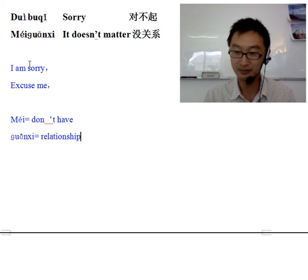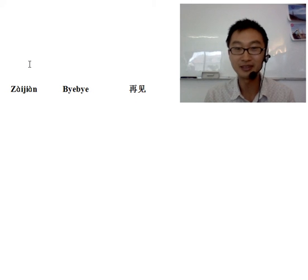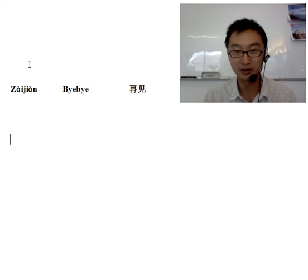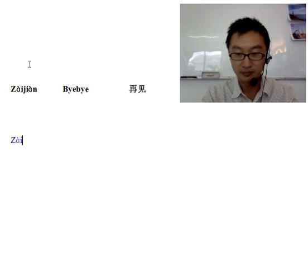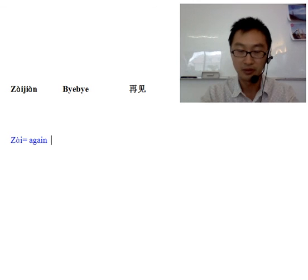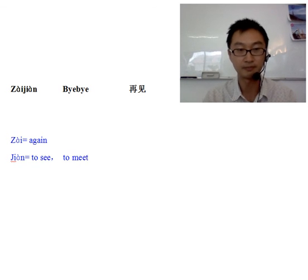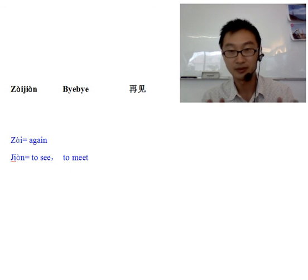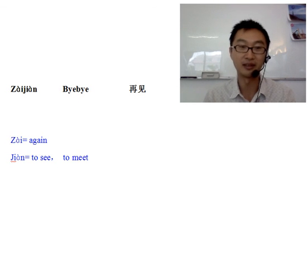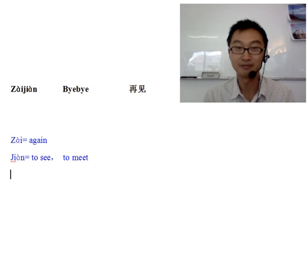Okay. Dui bu qi — Mei guanxi. Now let's go on to the last one for today's lesson: Zai jian. You may know this — Zai jian means bye bye or goodbye. Every character has a meaning: Zai basically means again, and jian means to see or to meet. So word by word, Zai jian means meet again — see you again.